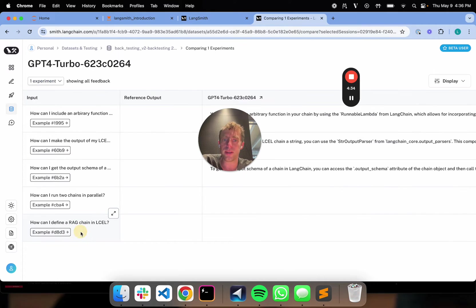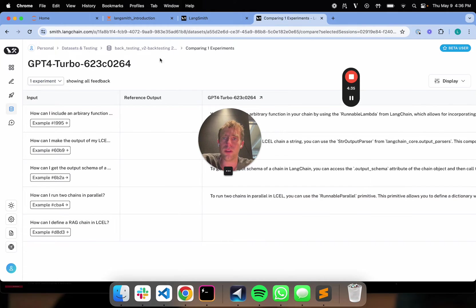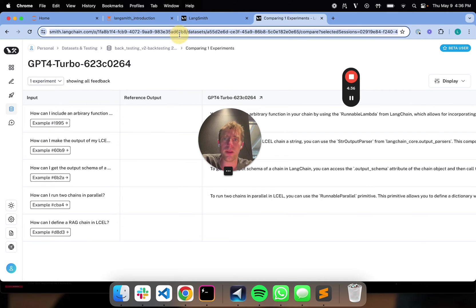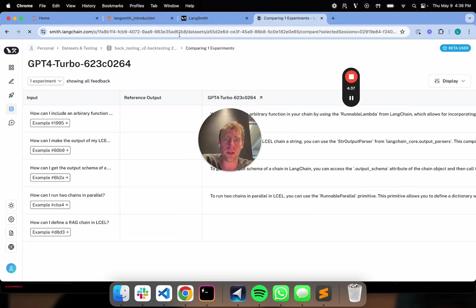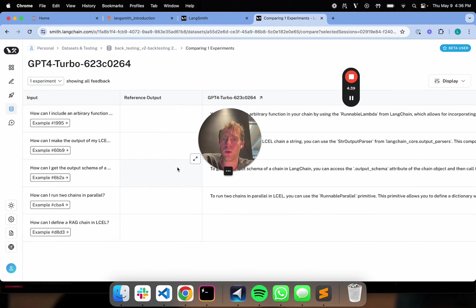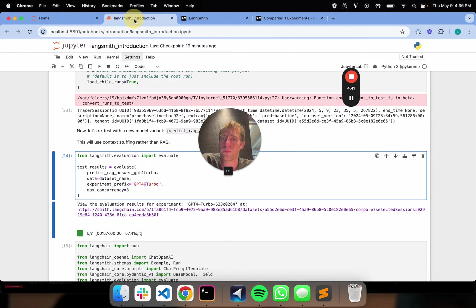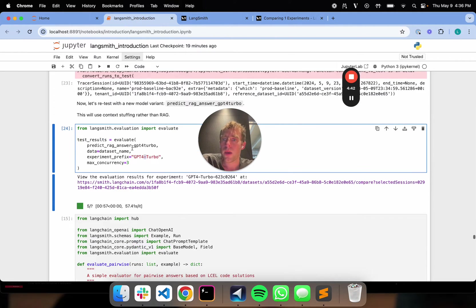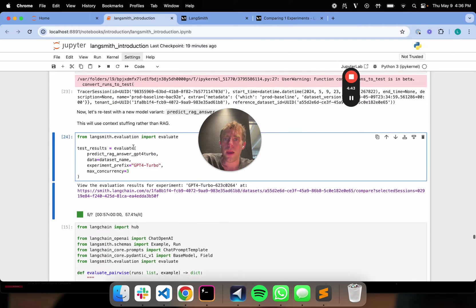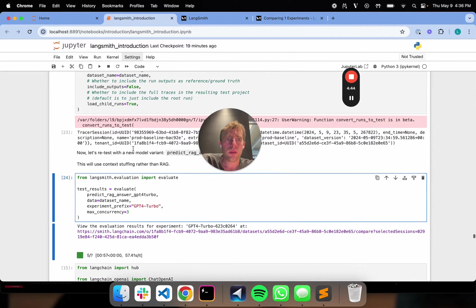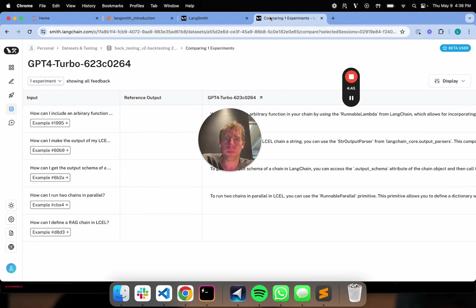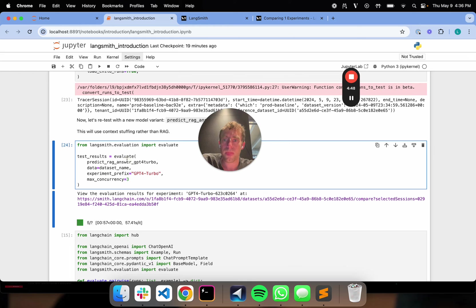You can see kind of the name here, my experiment prefix gpt4turbo. And that is what you can see here. So gpt4turbo. That's great. So that's all running. And we can check and see the state of that experiment. It looks like it's still going. So there's one more to go. And it looks like it's done. So that's great. So now we are finished.